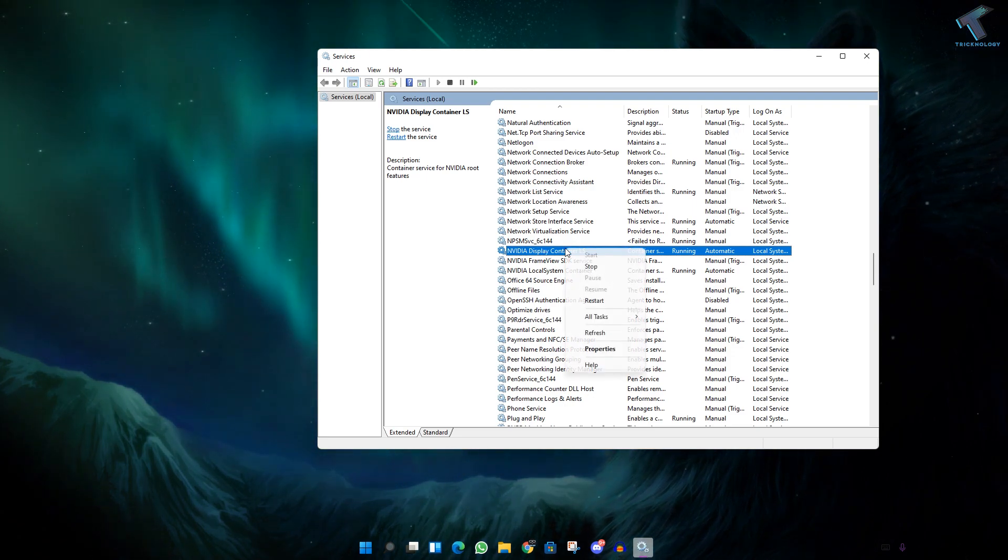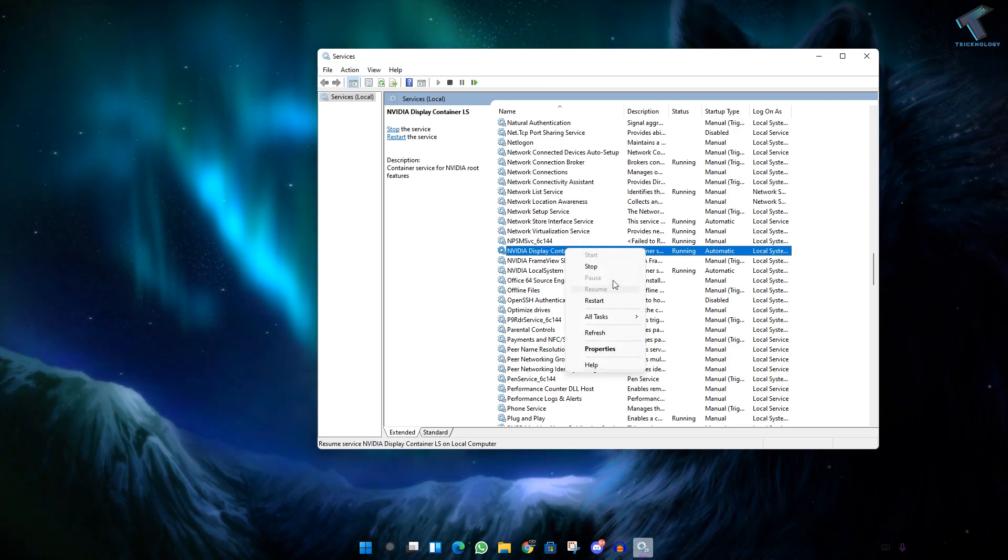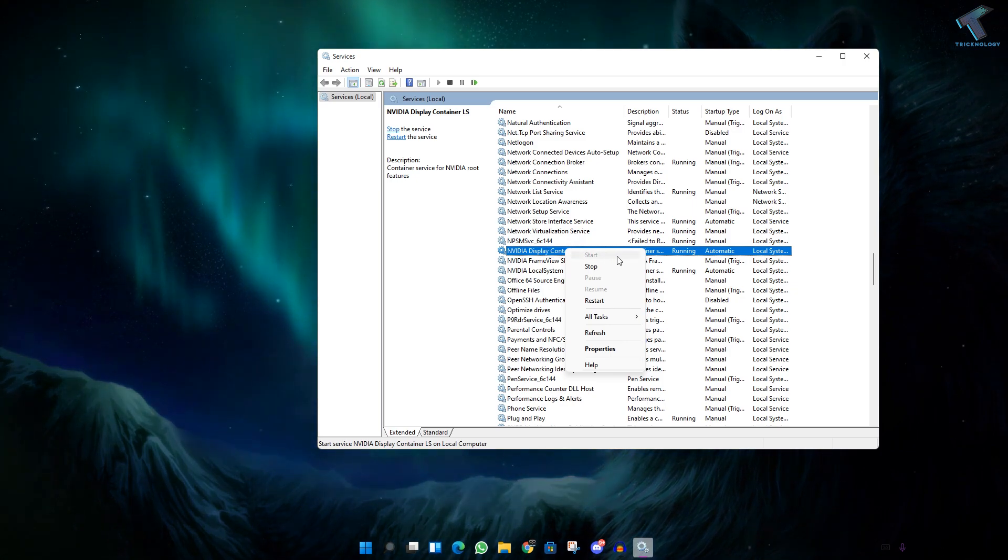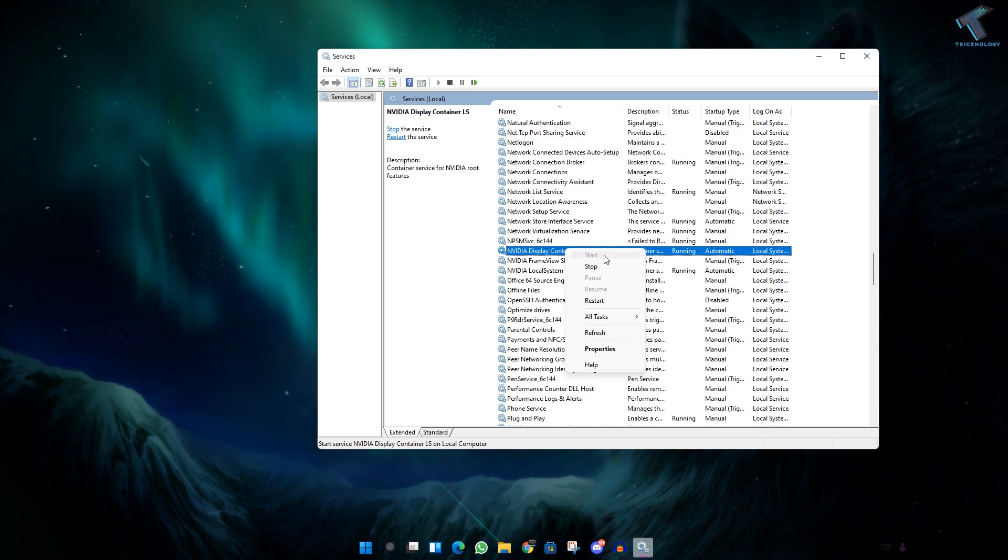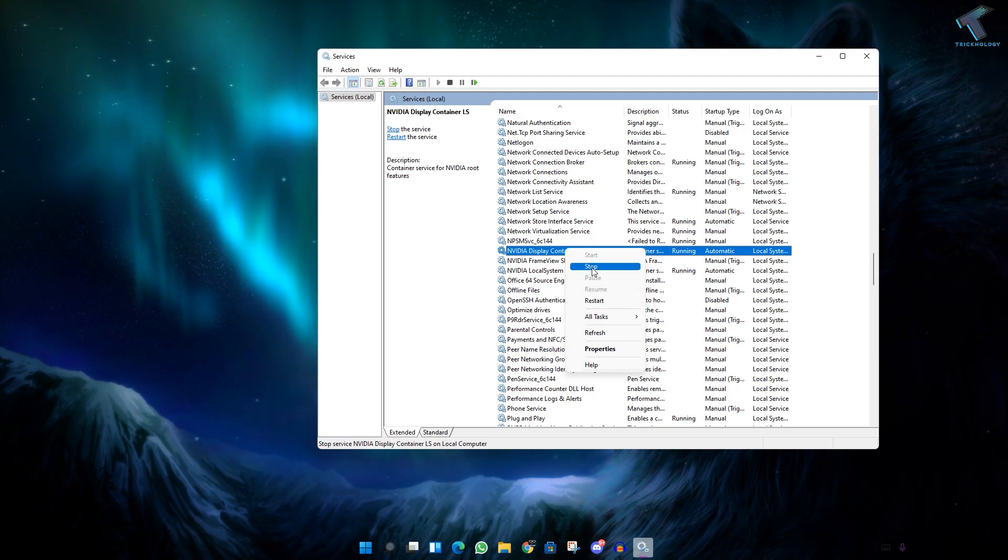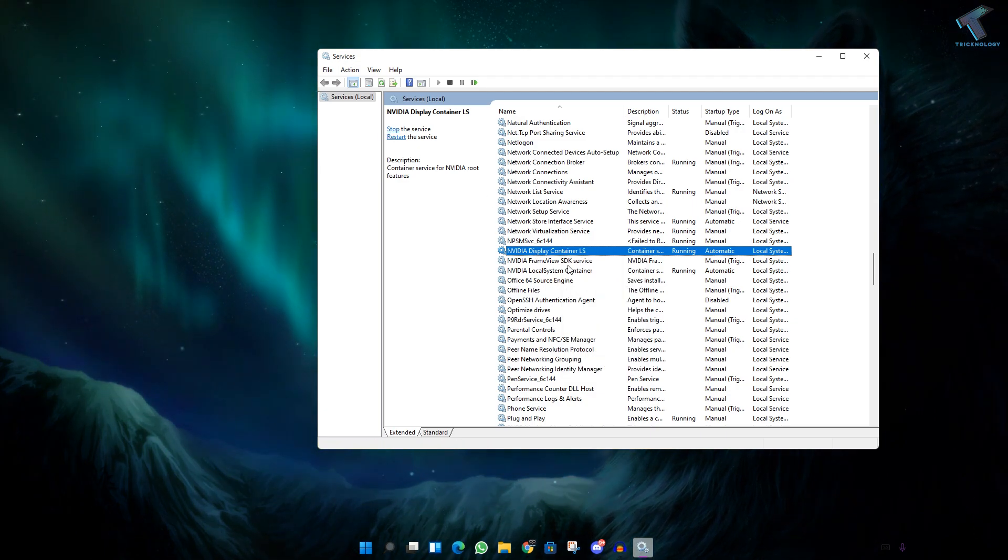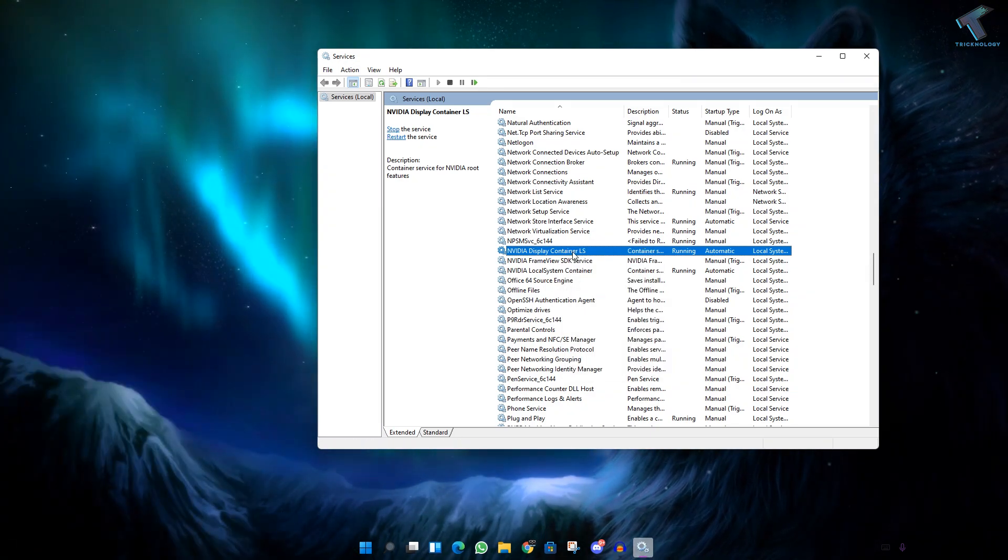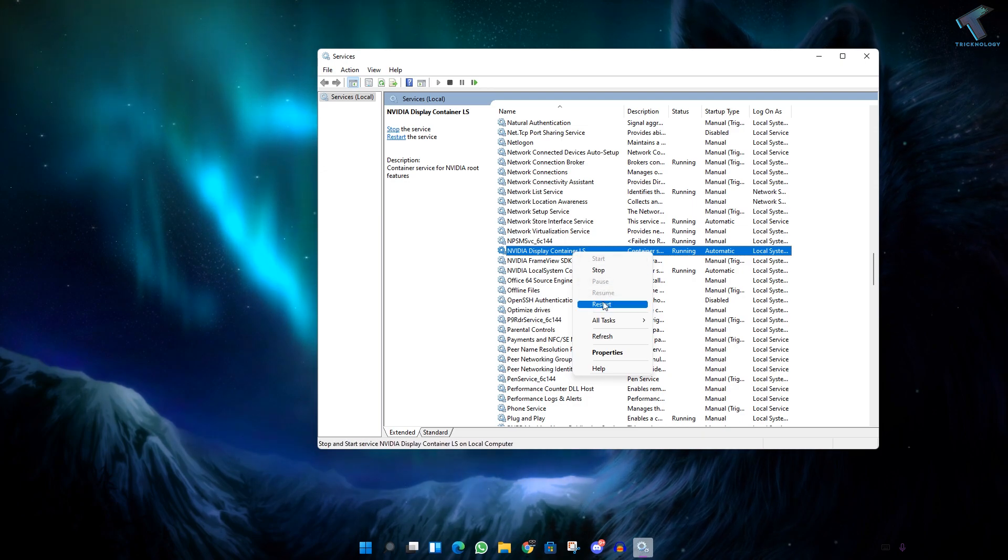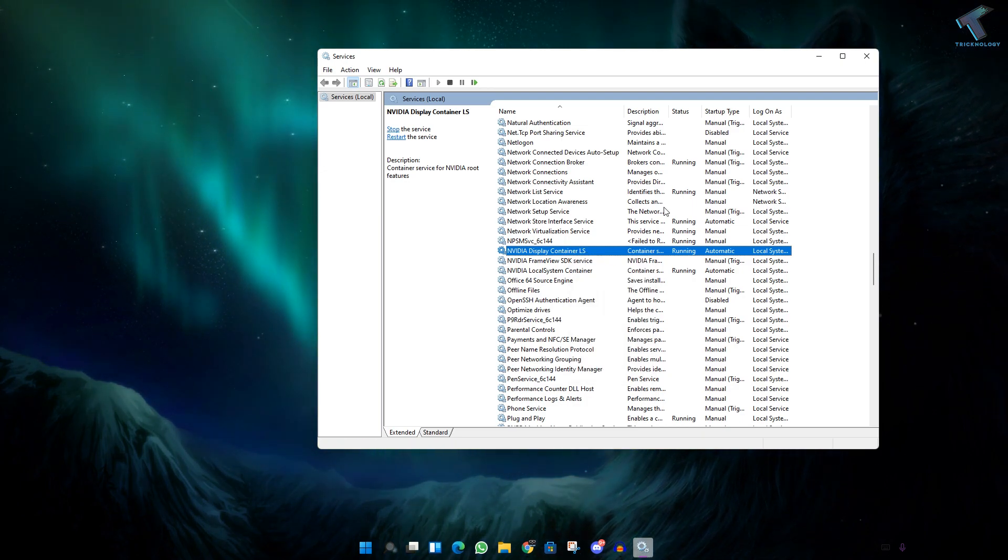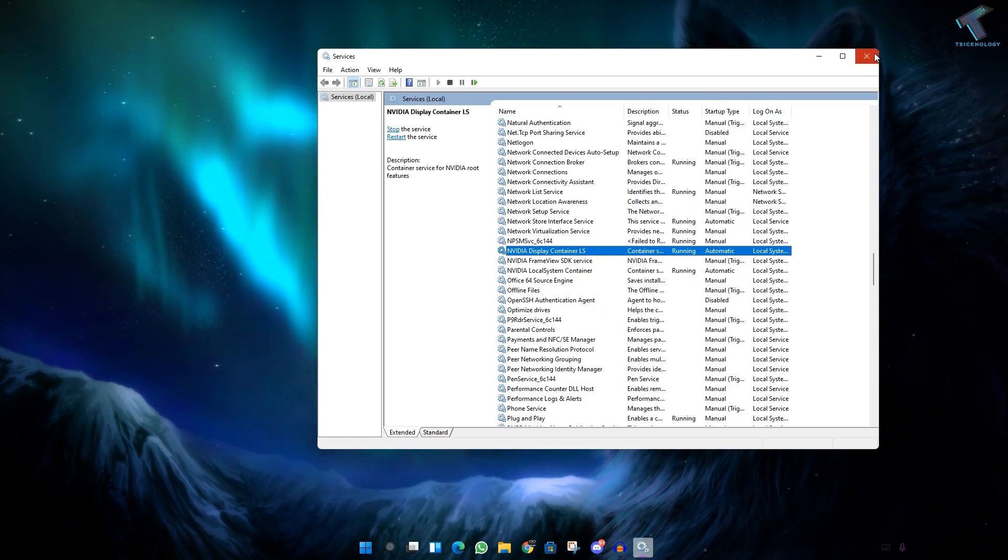And after that you just need to right-click and you have to restart. If it is showing a start button over there, then you have to start it. And if it is showing like stop and restart, then you have to restart this option, means you have to restart this service.